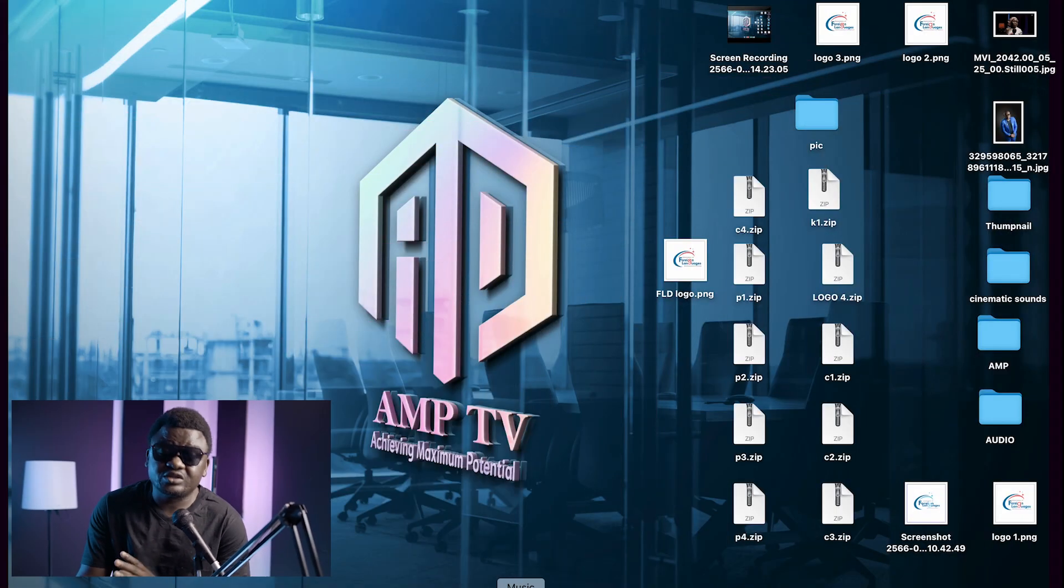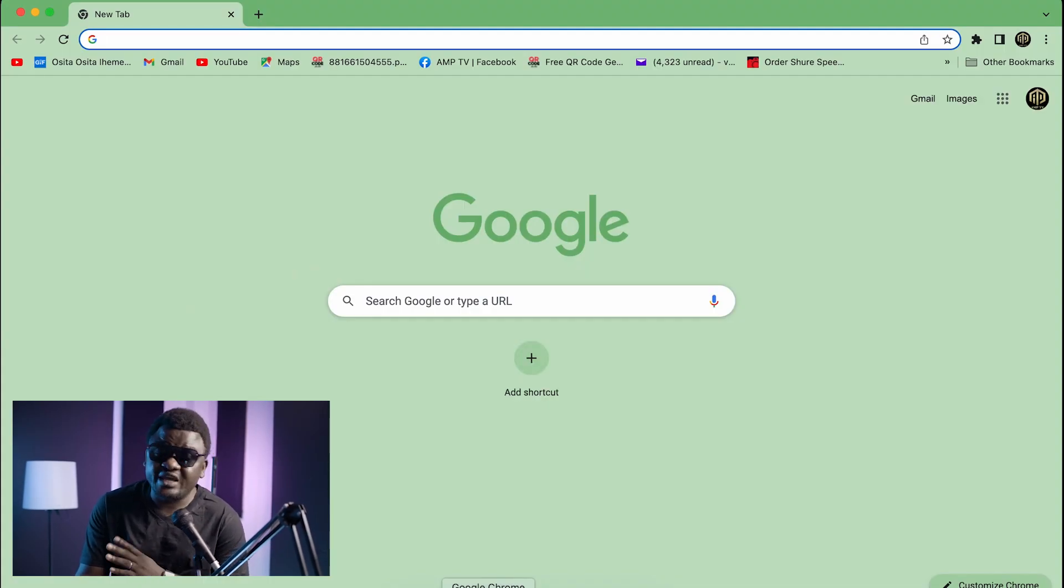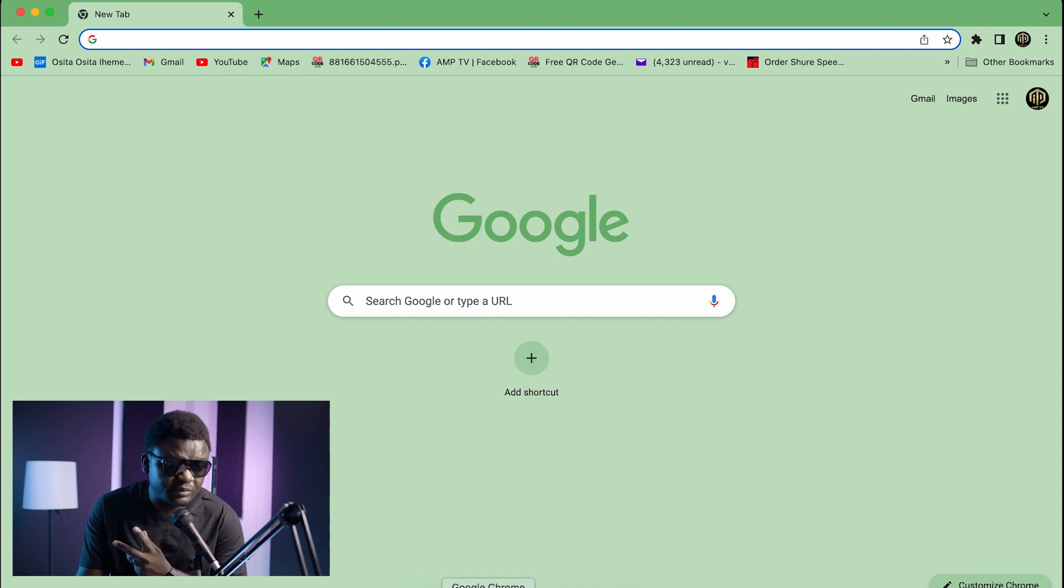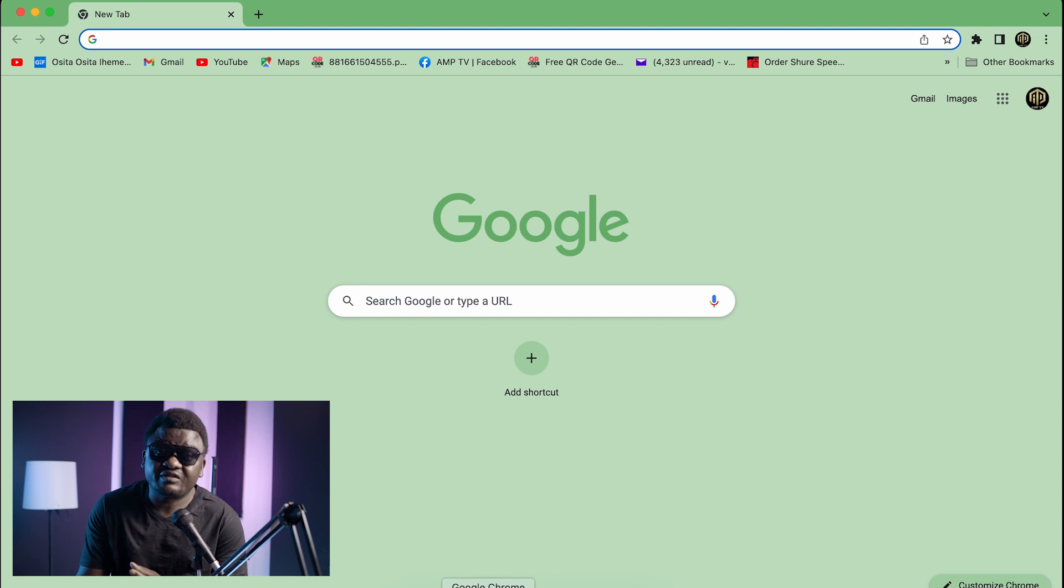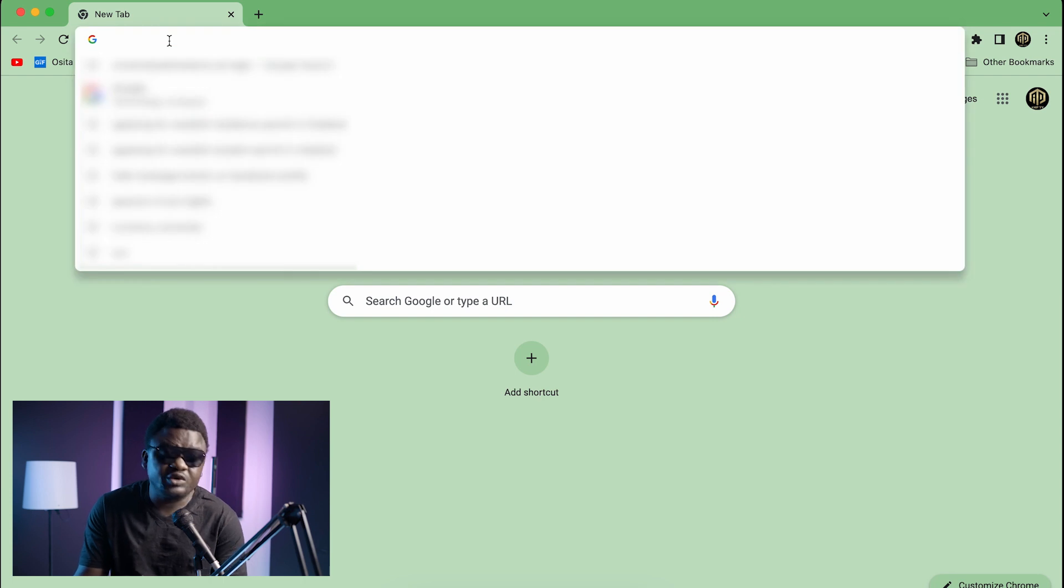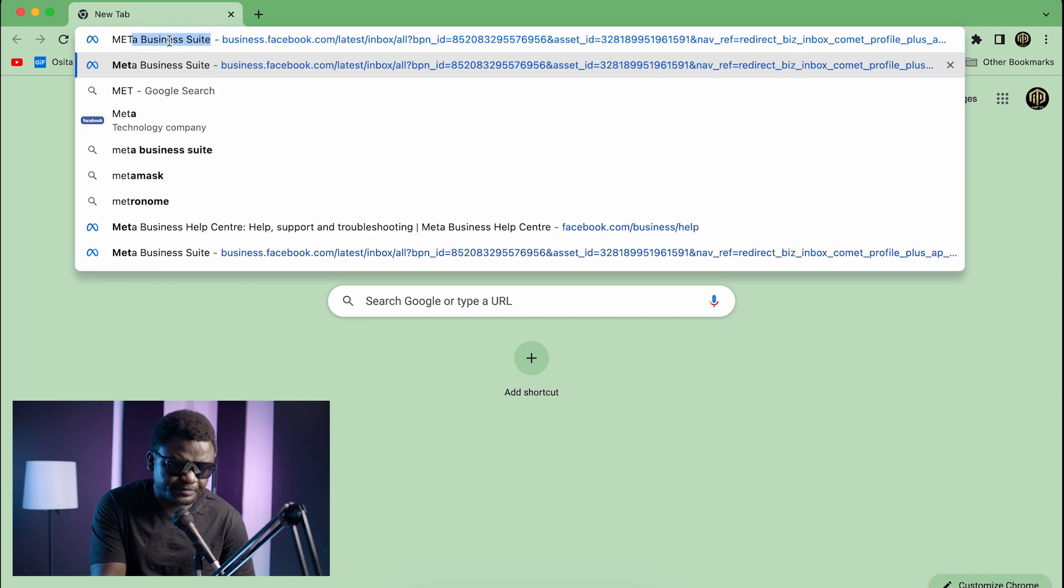What you do is you open your browser, any browser that you're using connected to your page, either Google Chrome or Safari for Apple. Now we are using Google Chrome. You come to Google where you see your search bar, you type Meta Business Suite.